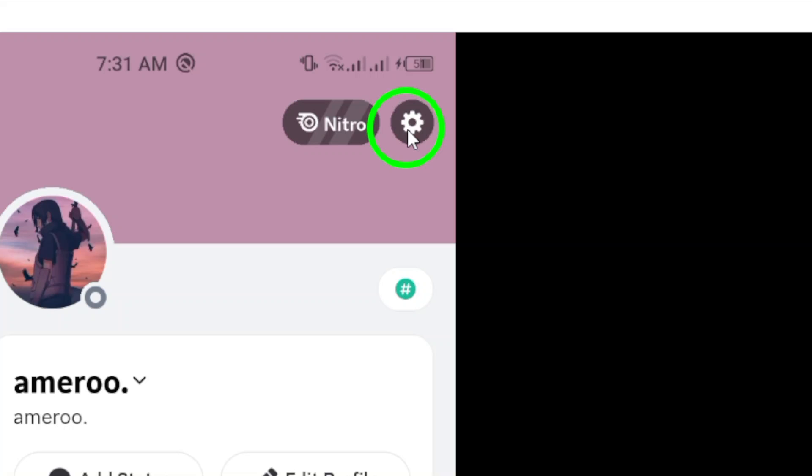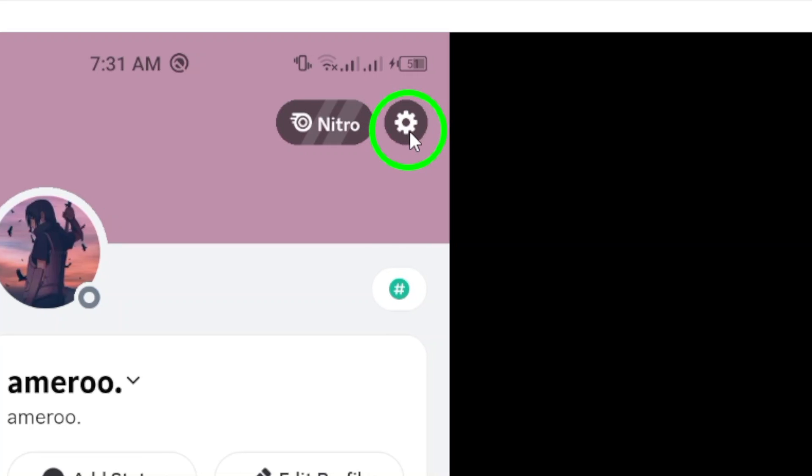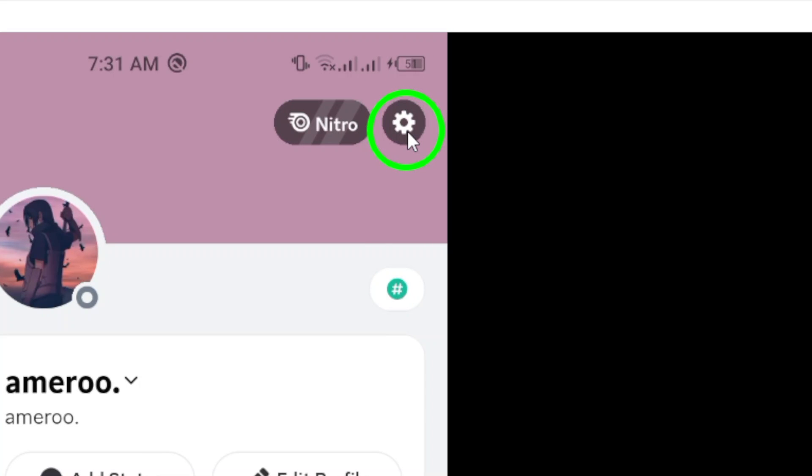Now, at the top right corner, there's a gear icon. Give that a tap to access your settings. This is where you can customize your Discord experience.